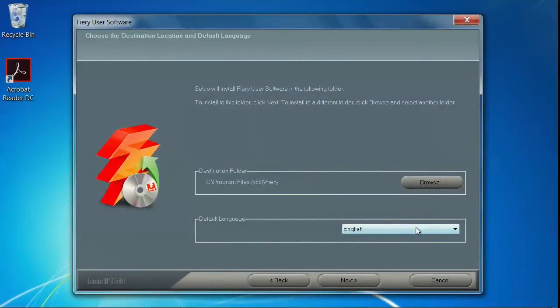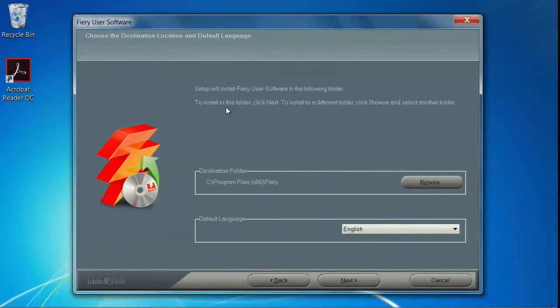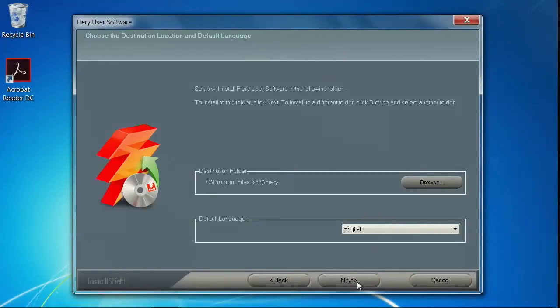On this screen, you can change the folder where Command Workstation will be installed. You can also change the default language. If you choose to accept the defaults, just click Next.